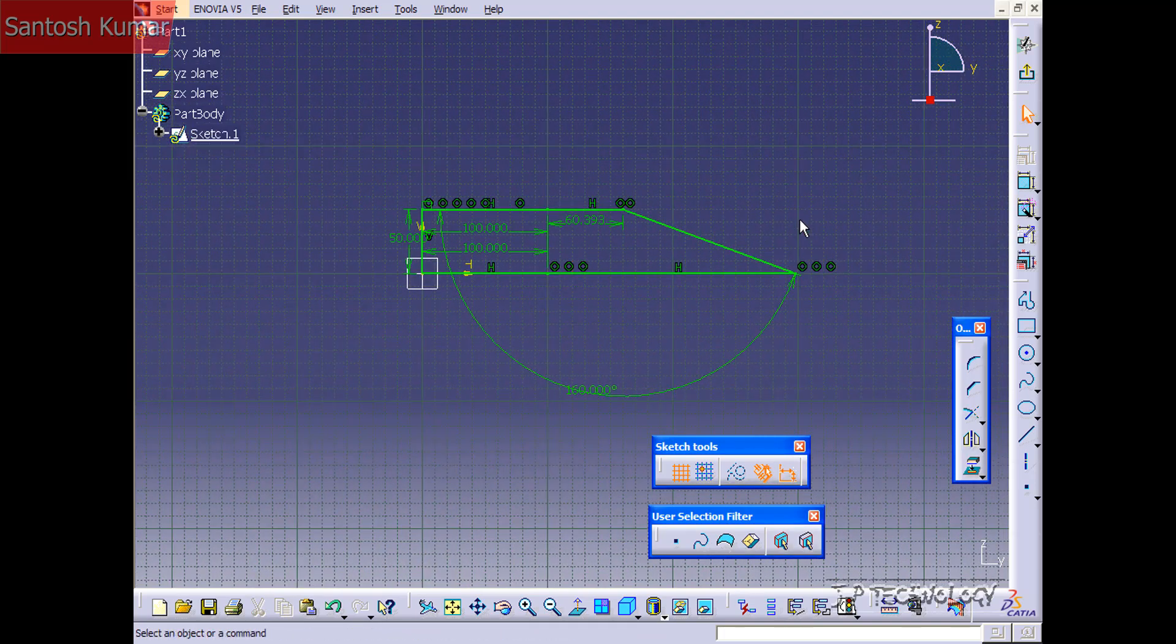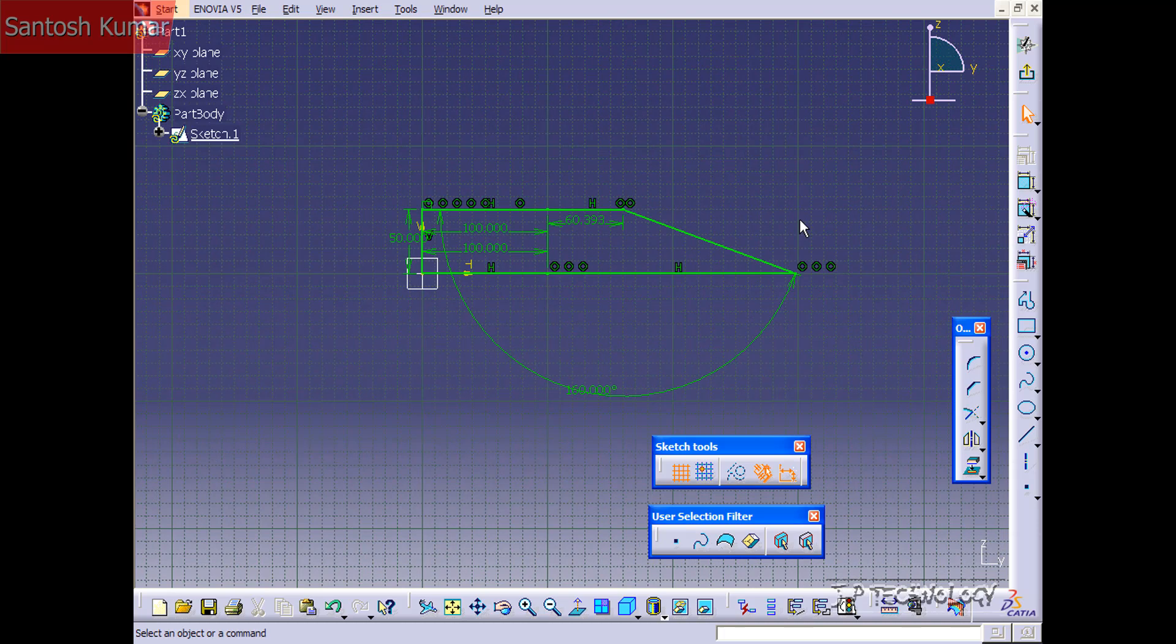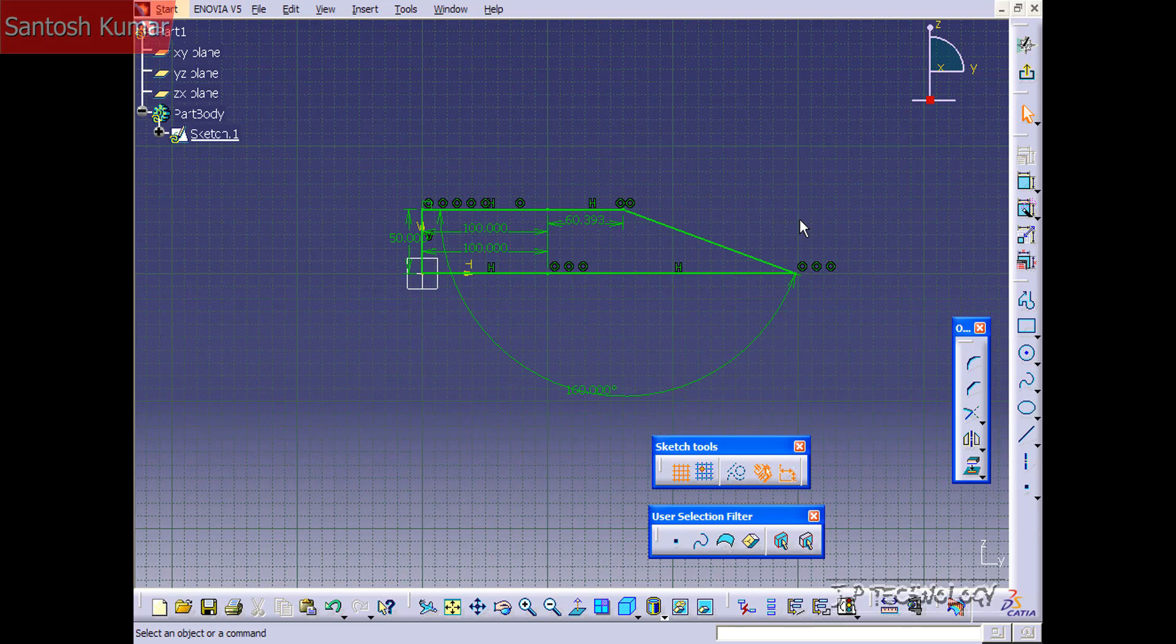So the auto constraint is a really good feature if you've created your sketch, you know it's right, you just haven't put any parameters or dimensions on it yet. Just hit auto constraint and everything will pop up.